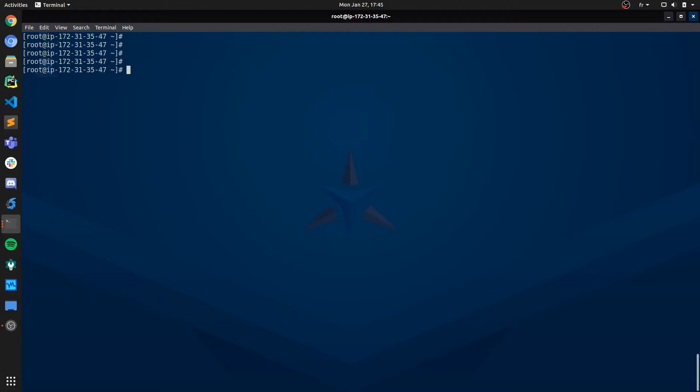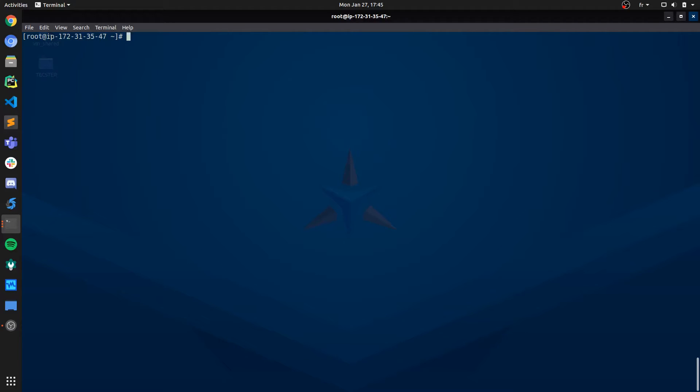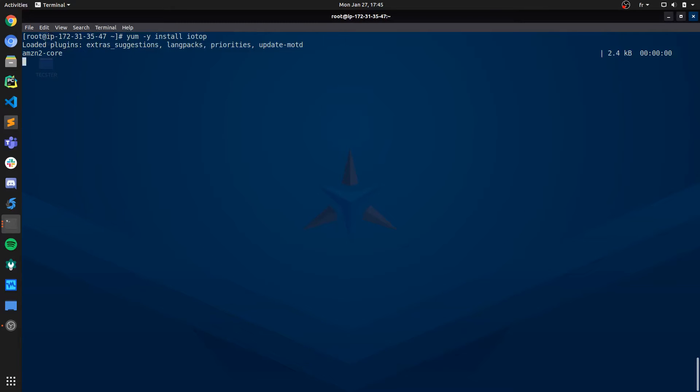The way we can do that is to use a command called iotop. This command is usually not installed by default on all Linux machines, so what you should do is just install it. It's pretty straightforward. For Red Hat-based machines, just do yum install iotop. In my case, I have it already installed, so I've got nothing to do here.